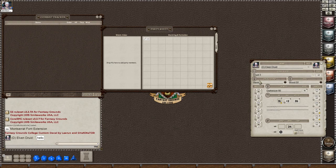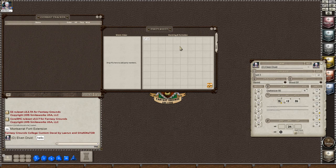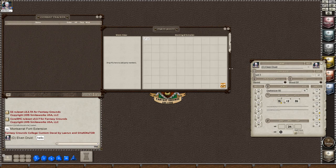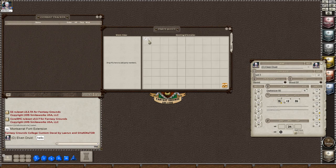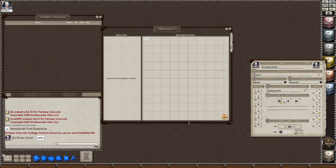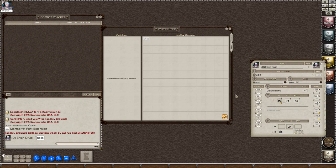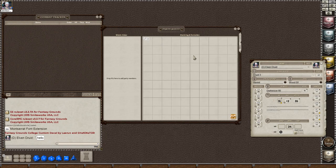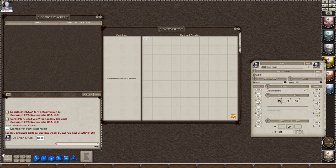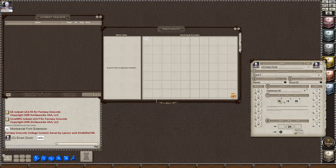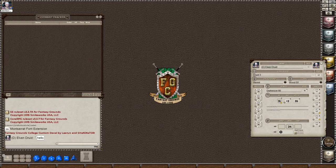You could also move the tokens onto this and use it as sort of a makeshift map because you see it is gridded. And you can also use it for elevation. If you had characters that were flying, you would put their tokens higher and then others lower, etc. So that's the party sheet.